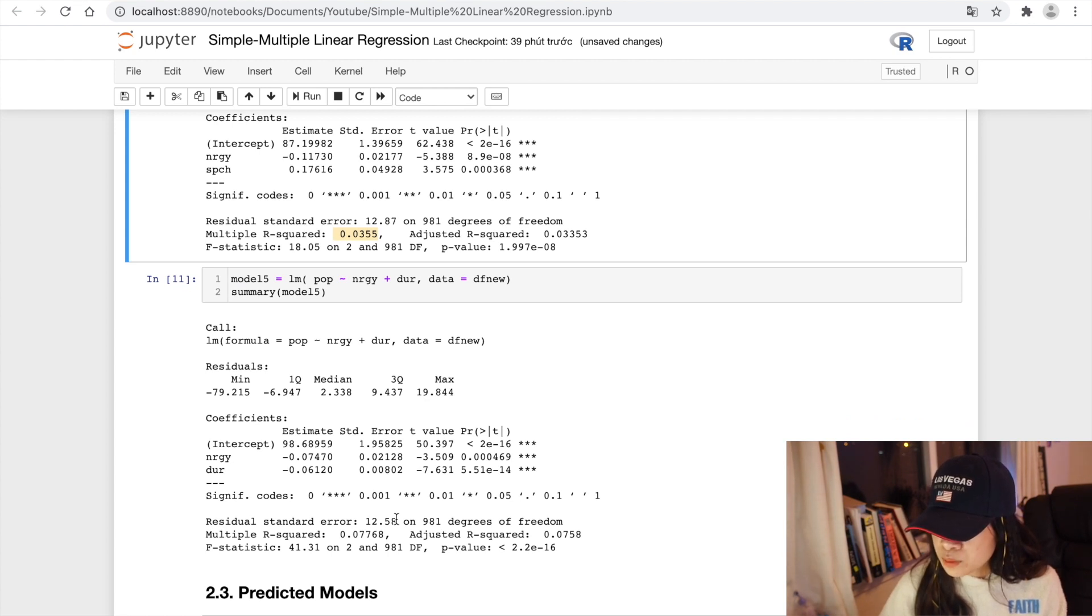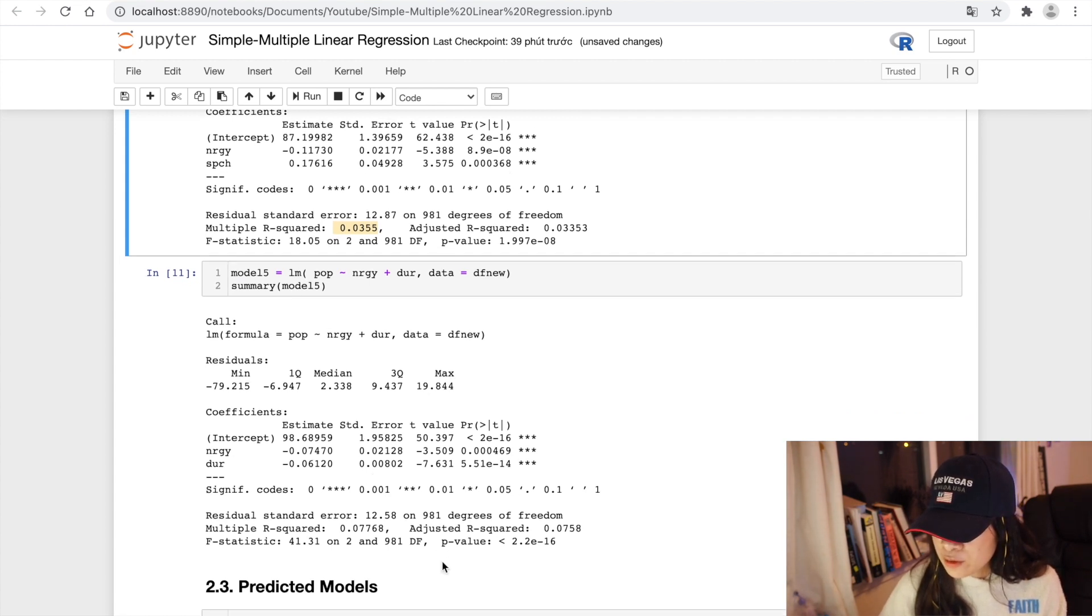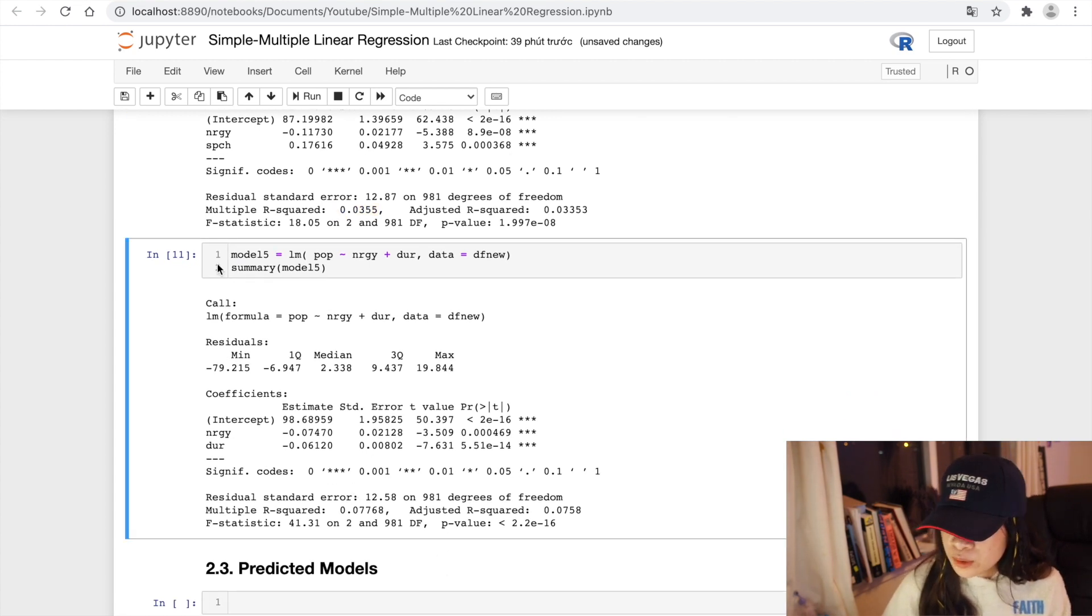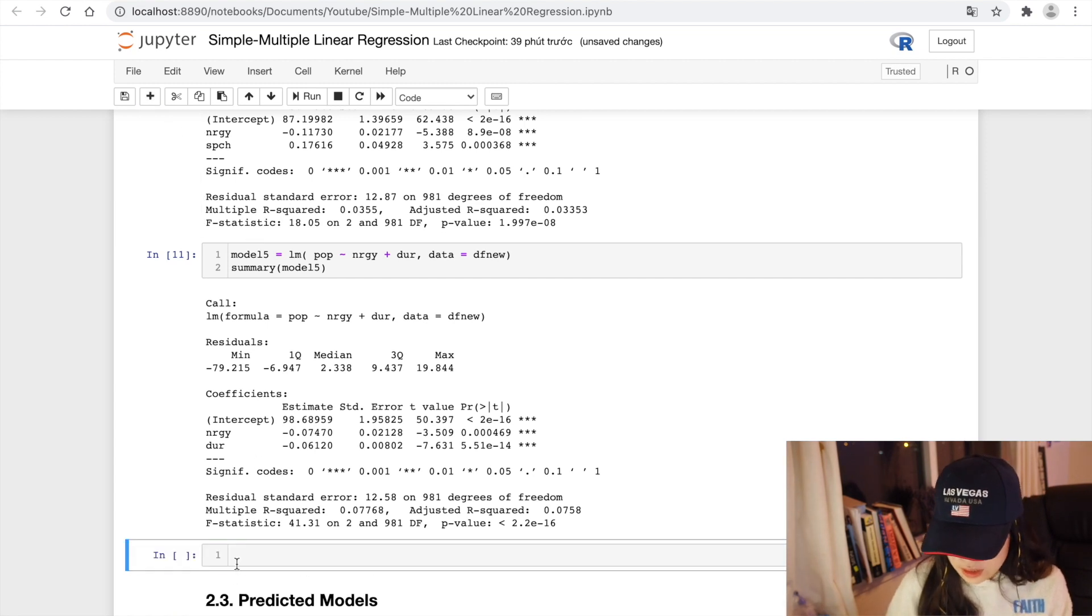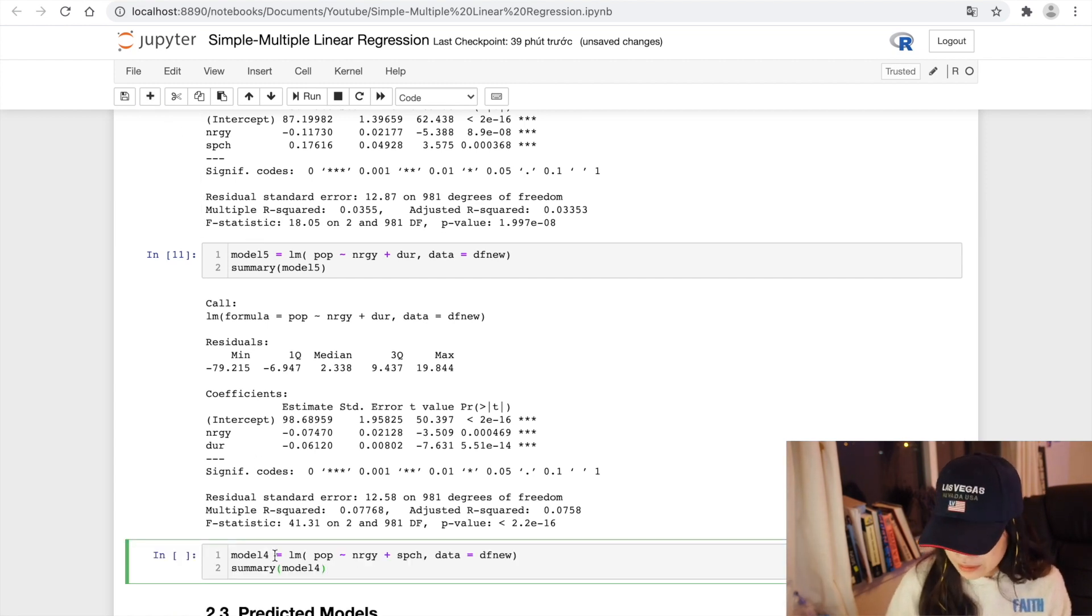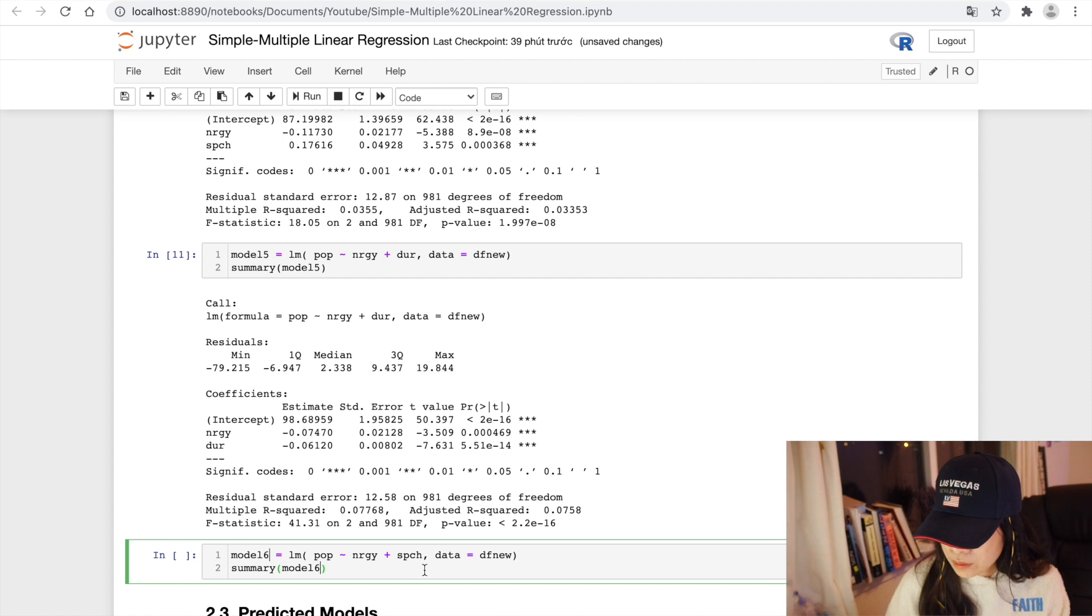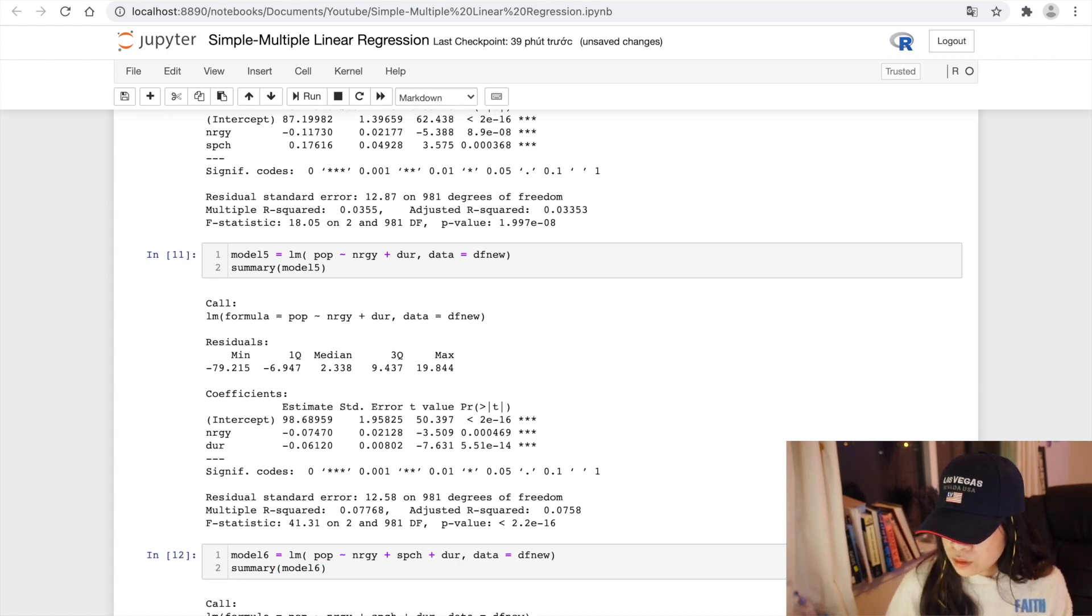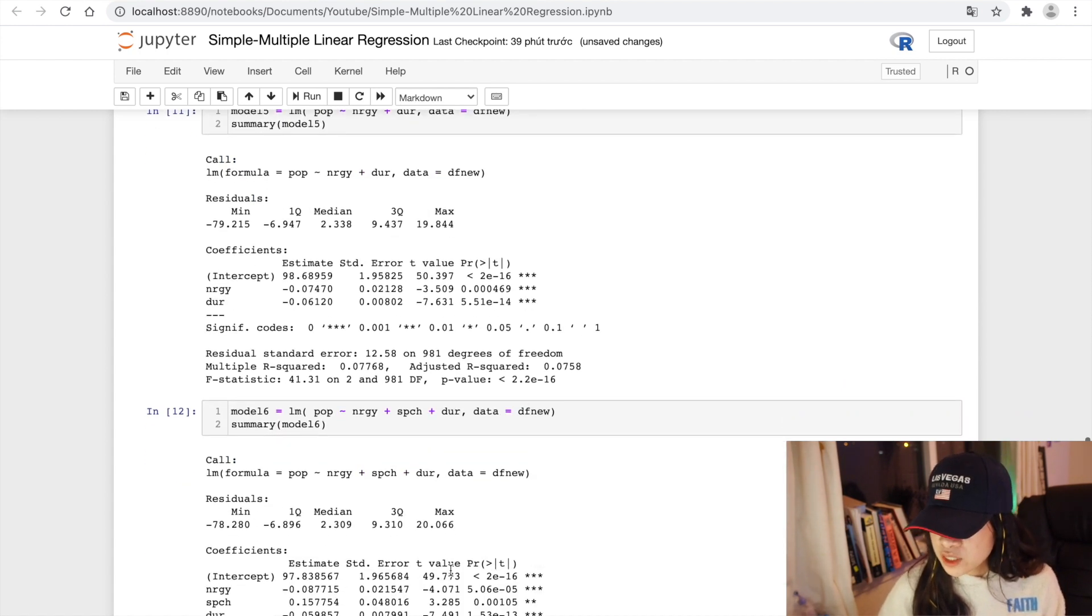Let's add one more value to this model. Model 6. Let's print out.